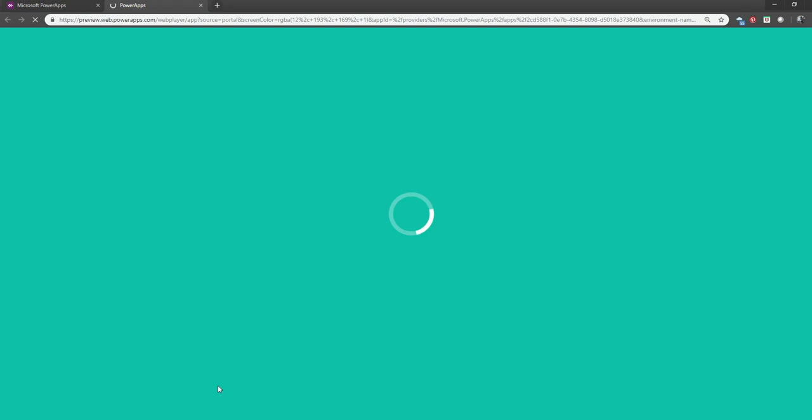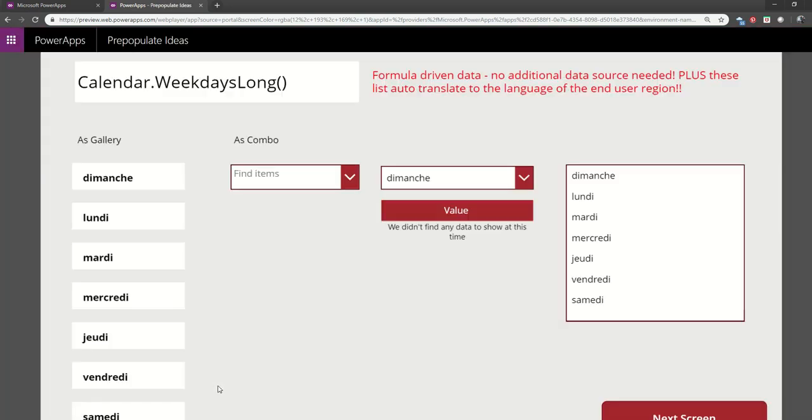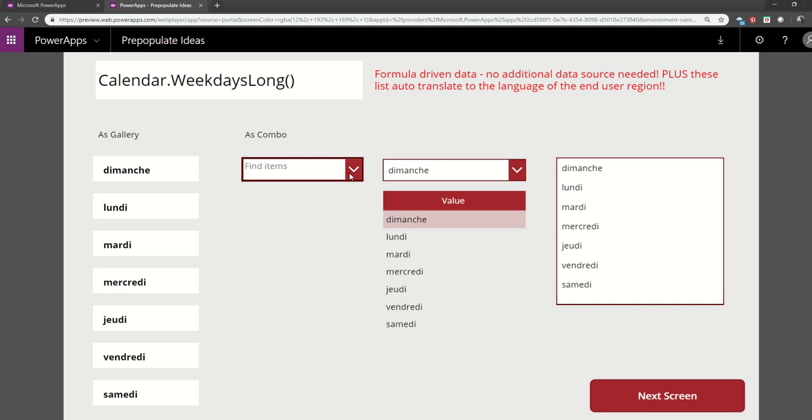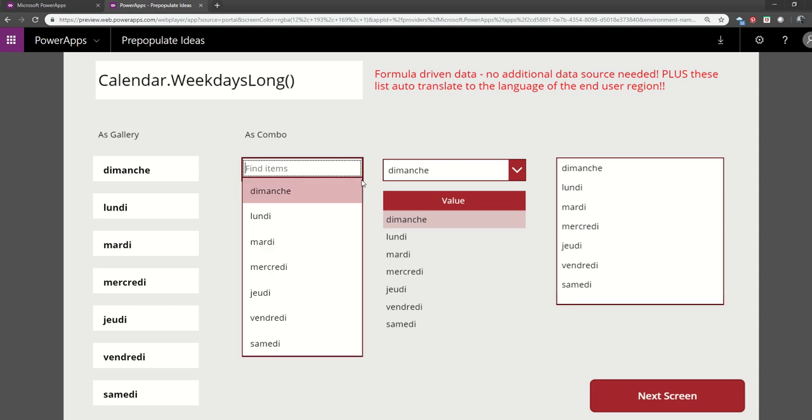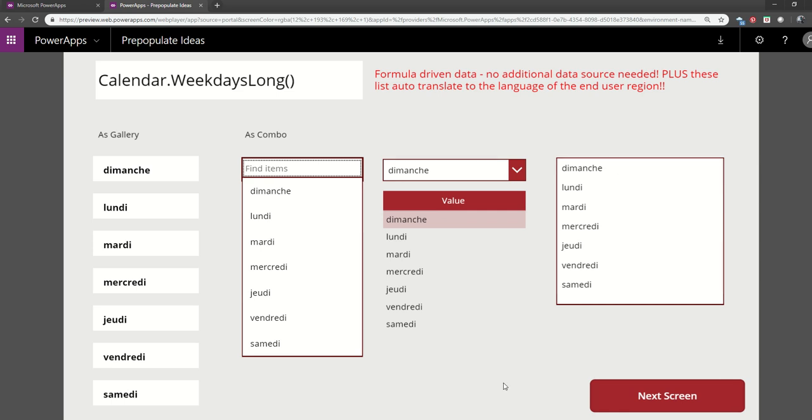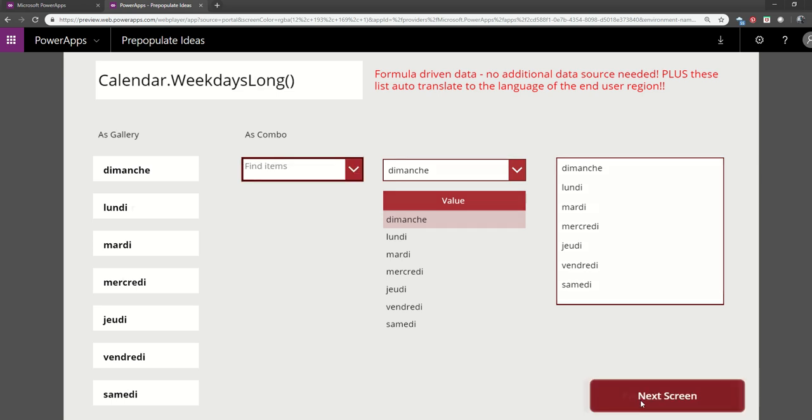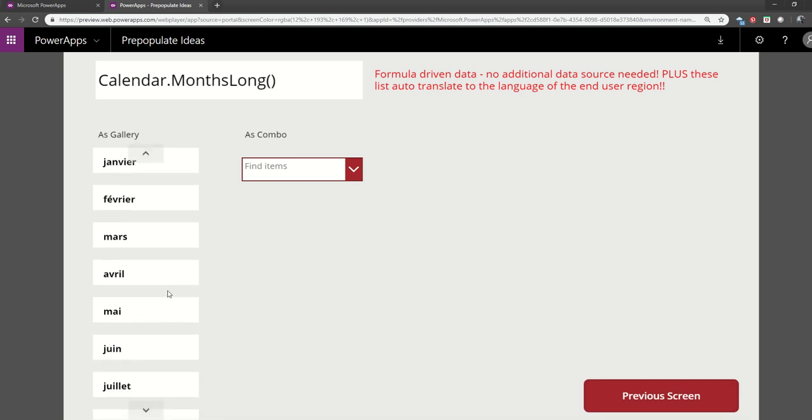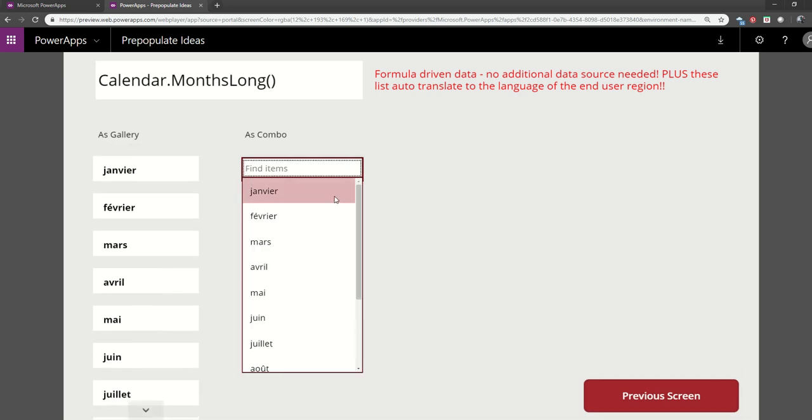So here we are in Chrome. Let's open this up in French. And you'll see instant translation, right? Because we're driving this from a function. We don't even have to think about translating. This is the wonderful thing. Next screen. Now it's working, the next screen button. And we can see all of our months here in French. Love it.